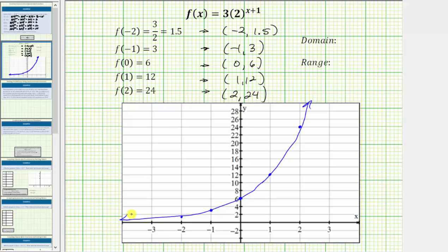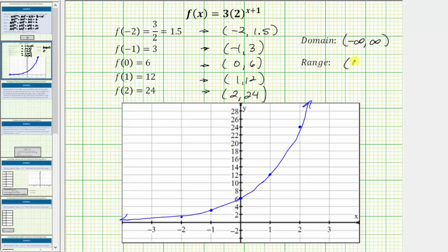Now that we have the graph, let's finish by giving the domain and range of the exponential function. The domain is the set of all possible inputs, or all possible x values. Because x can be any real number for the exponential function, the domain is the open interval from negative infinity to positive infinity — all real numbers. The range is the set of all possible outputs. The function values approach zero to the left and increase to the right, so the range is the open interval from zero to infinity. The outputs will never be zero and never be negative, because three times two raised to the power of x plus one will always be in the open interval from zero to infinity.